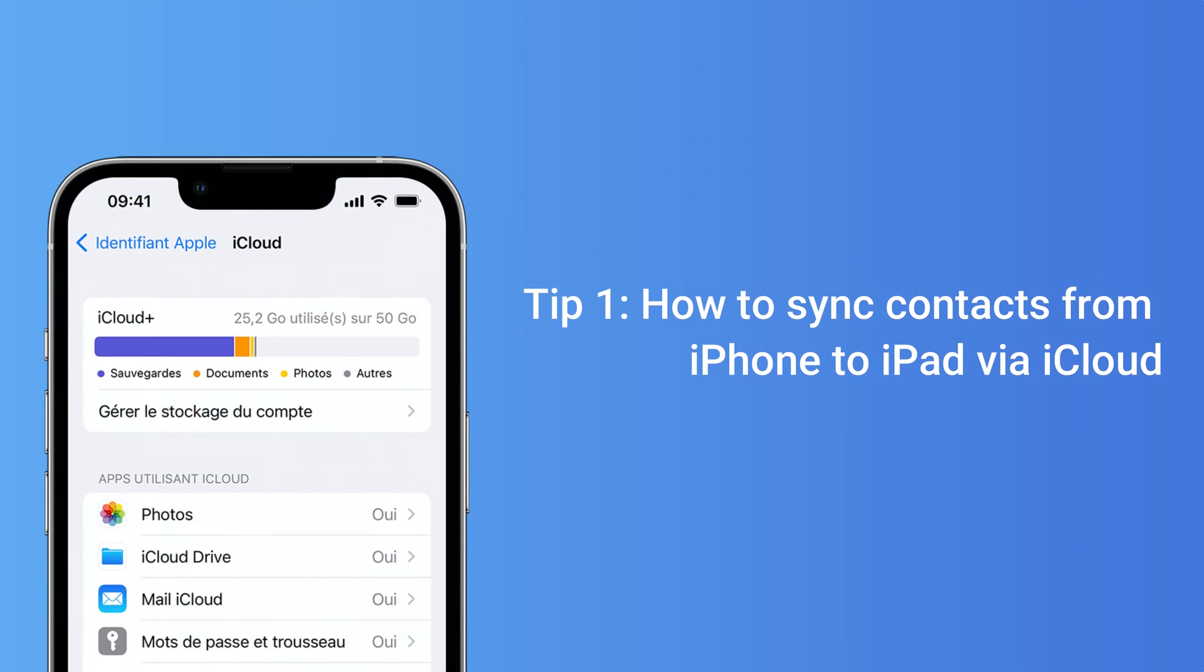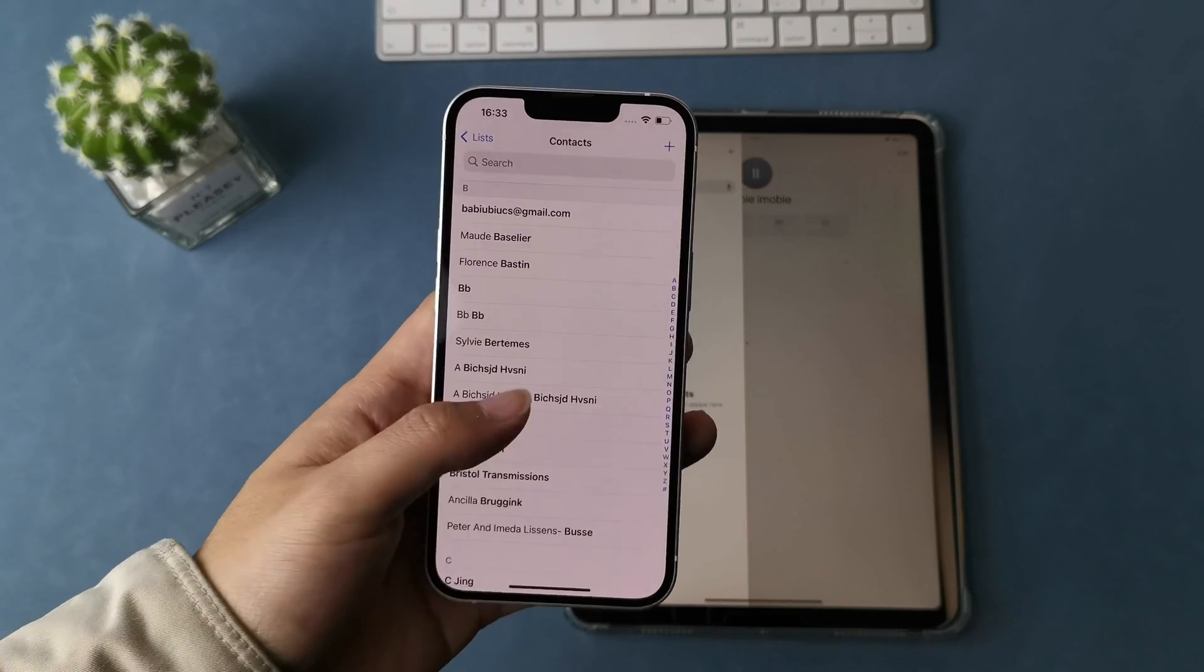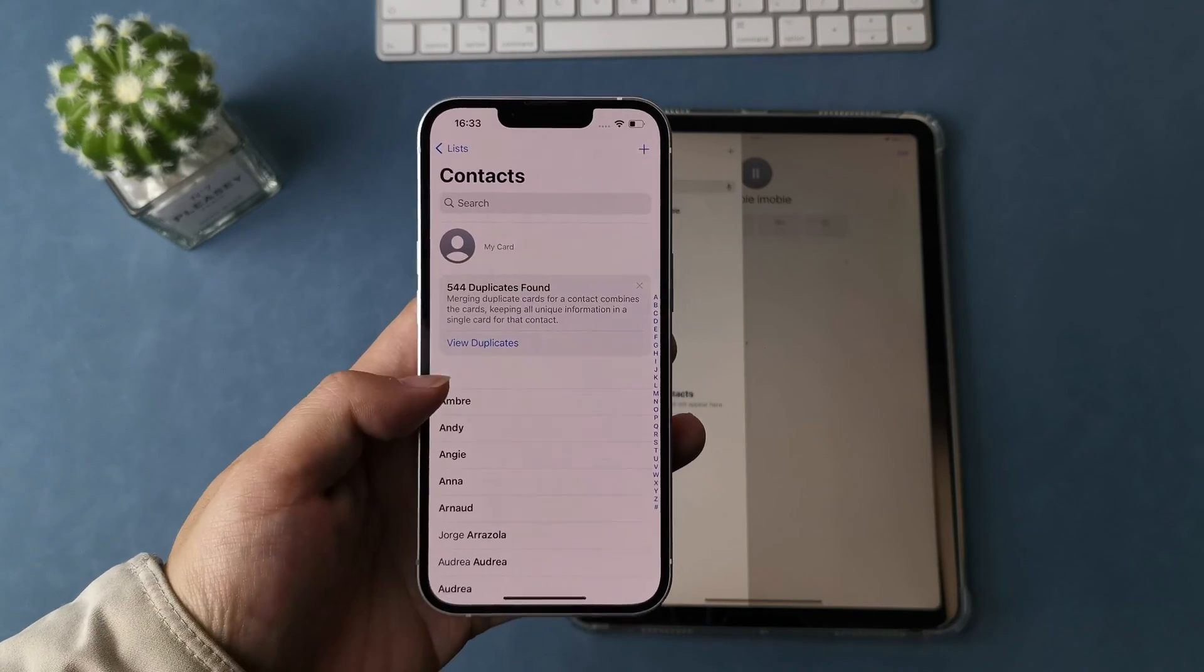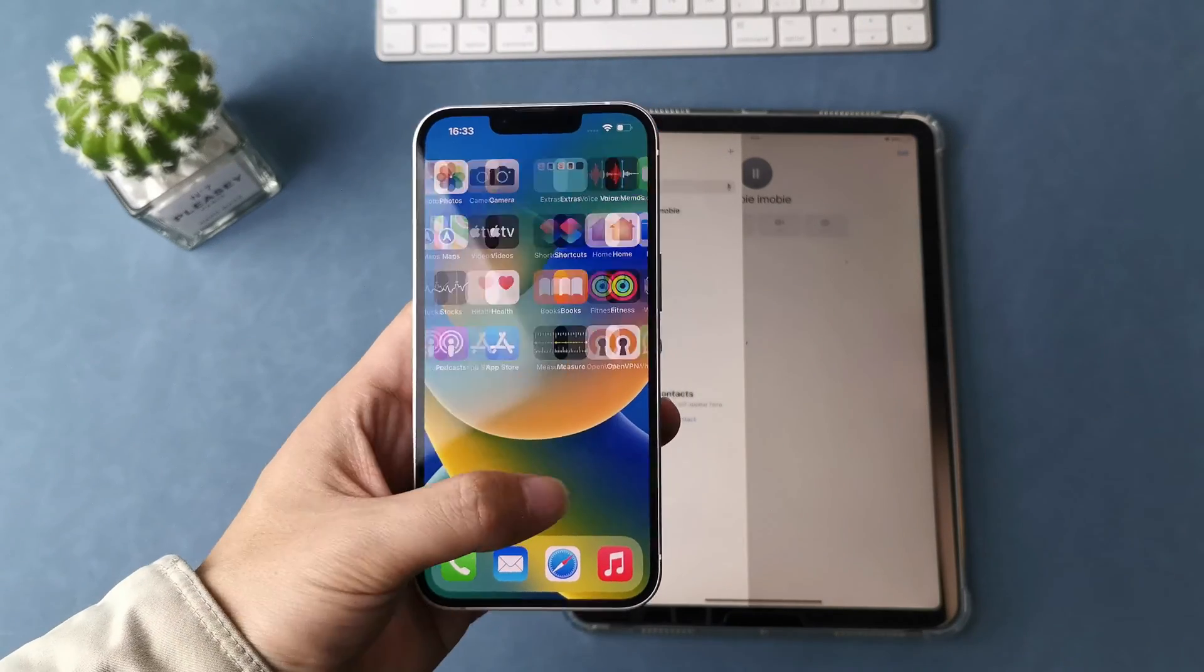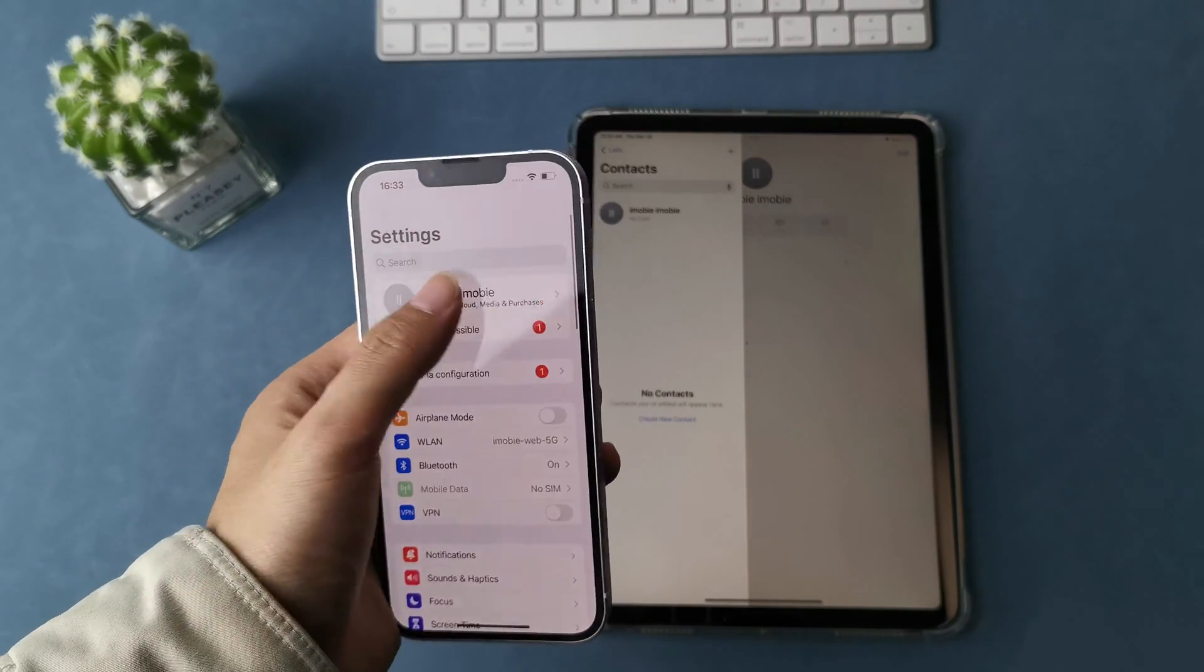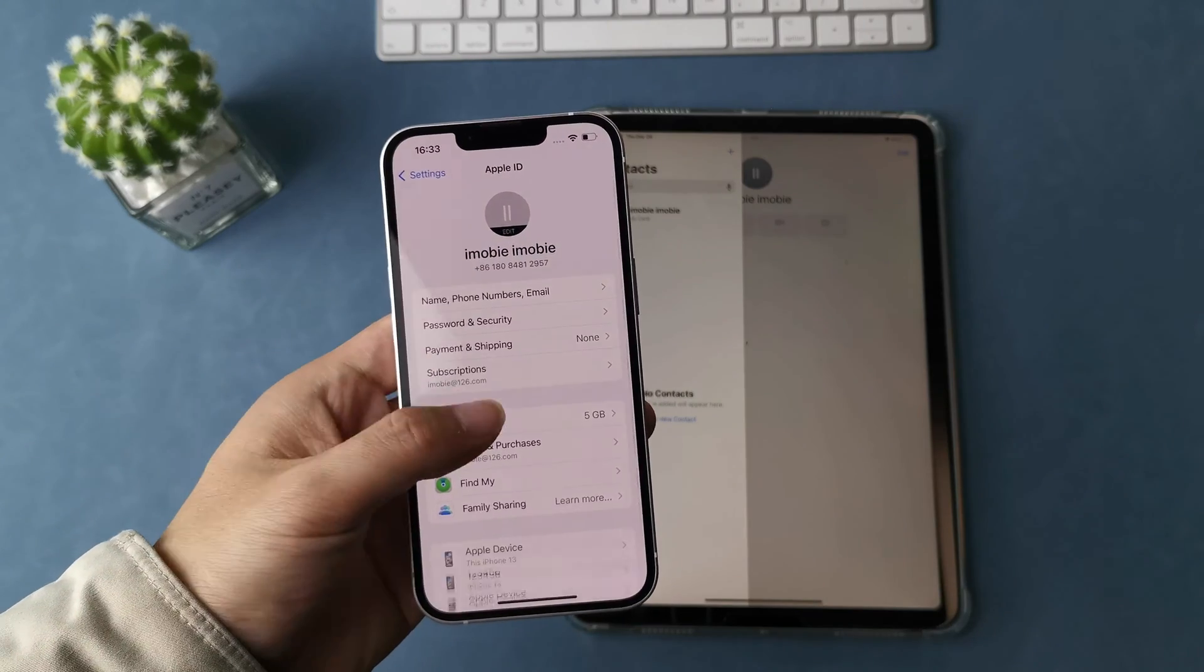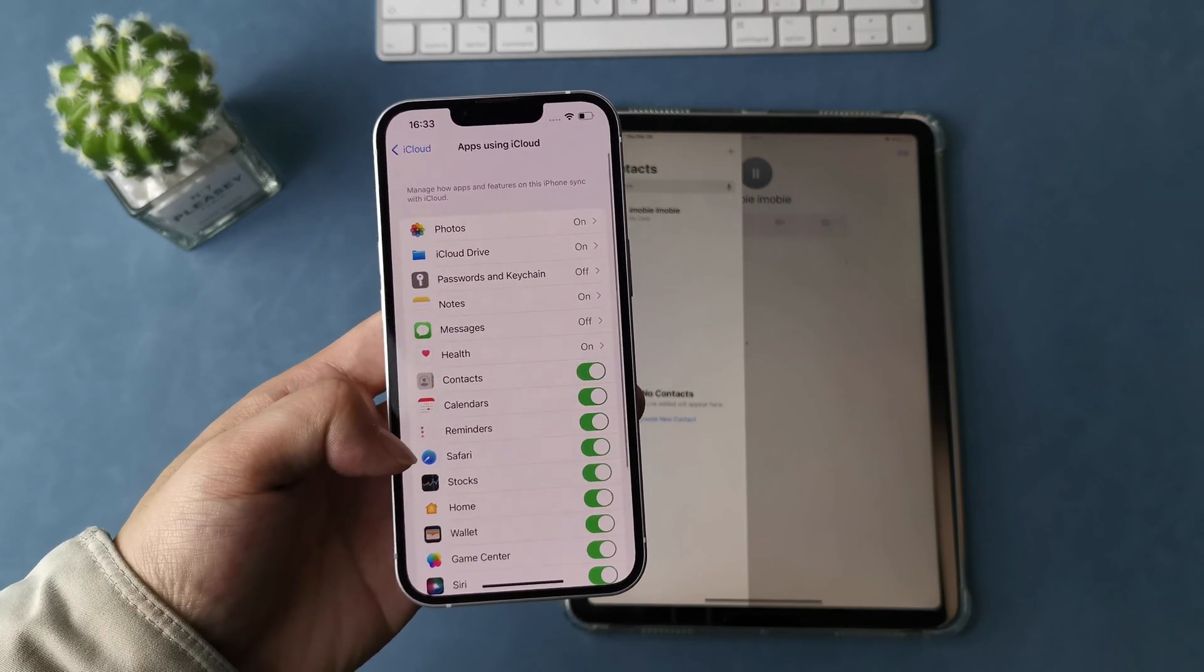When we talk about transferring contacts to iPad from iPhone, iCloud must be the first way that comes to our mind. iCloud allows you to sync contacts from iPhone to iPad wirelessly whenever your devices are connected to the internet. You just need to go to your iPhone settings and enable contacts sync in iCloud.